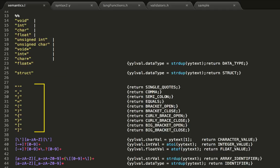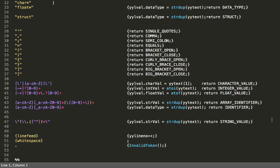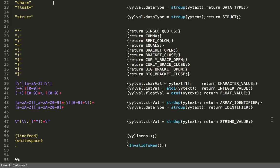Then we define single character tokens. We also define character, integer, and floating point values. From here, we start getting more generic into array identifiers, identifiers, and strings. When a line feed character — the backslash n — is encountered, YYLINENO is incremented. YYLINENO keeps track of the line number in the C input file. And whenever any other token is encountered, we just call the invalid token function.